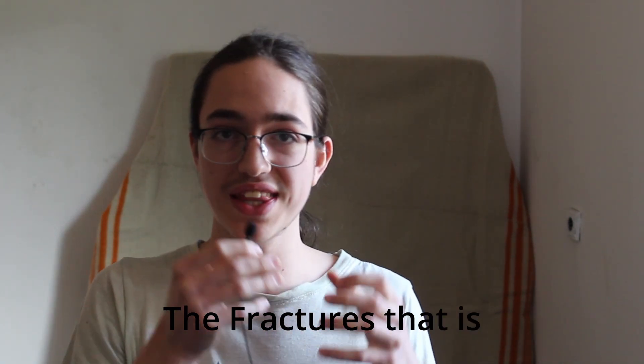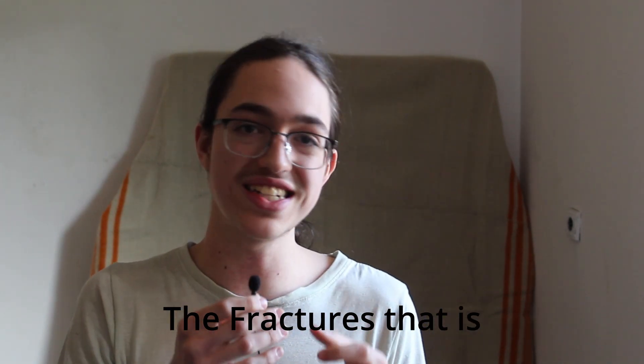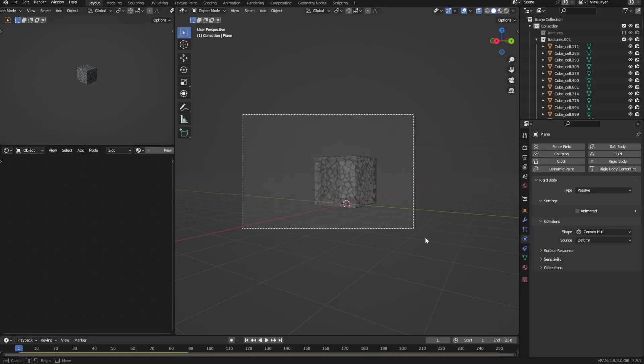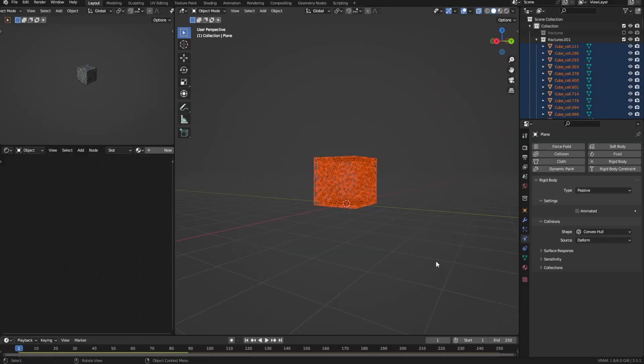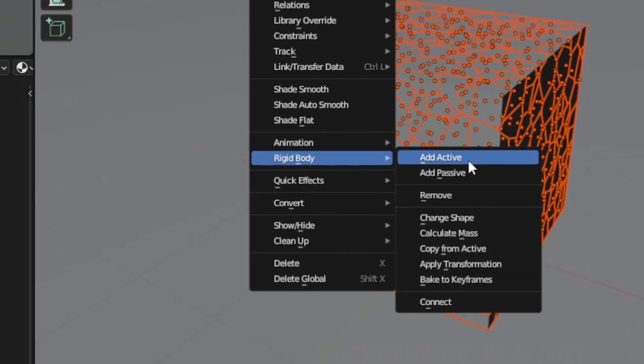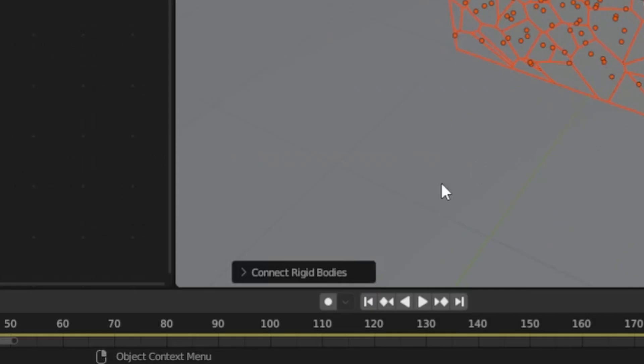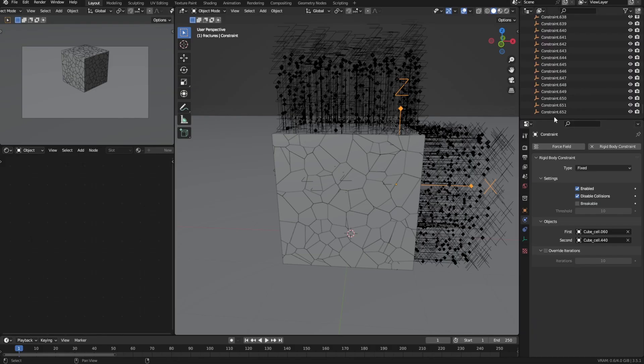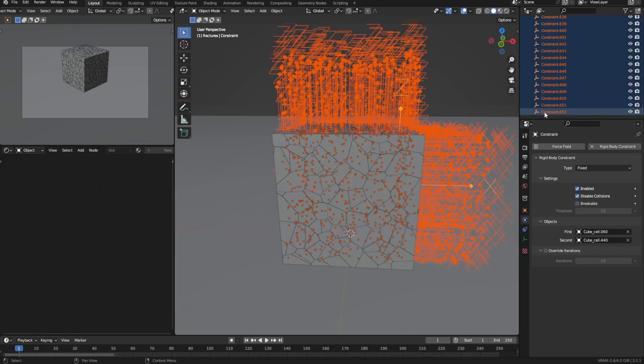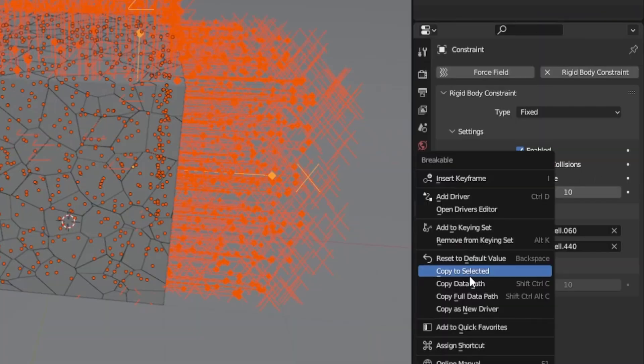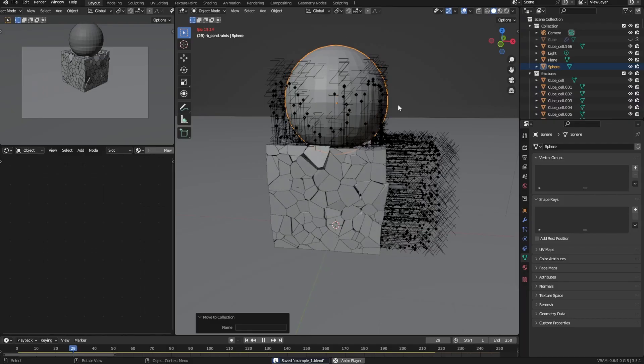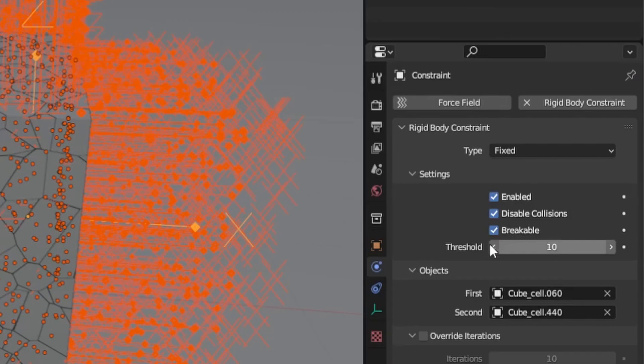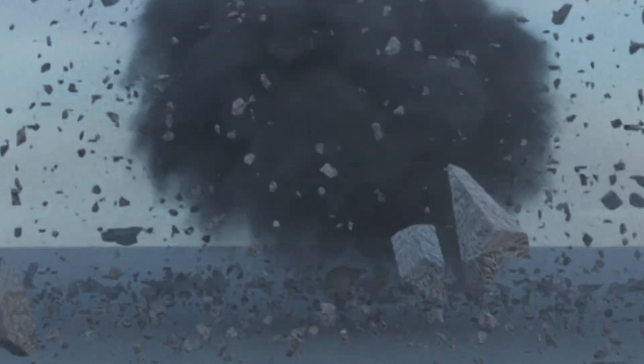Now to make the breaking look a lot better, you'll want to kind of connect them together so that they stick together until a certain amount of force is applied. So with all the fractures selected go to object, rigid body and click connect. Then open this little window here and select chain by distance as the connection pattern. Then select all these empties that were created and check breakable. Copy to selected. And now they should behave how we want. Of course you can tweak this threshold here to make the fractures either more or less breakable.